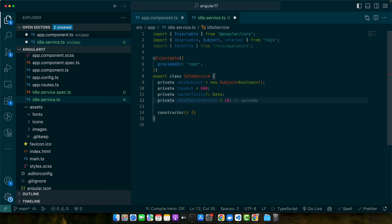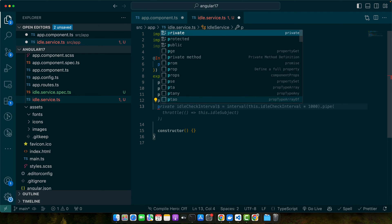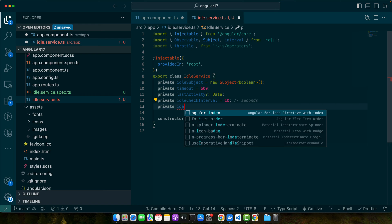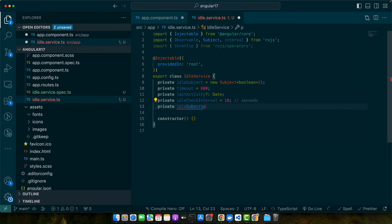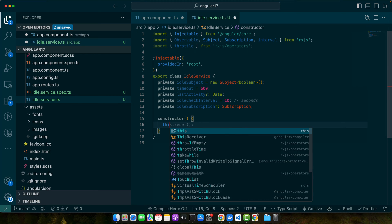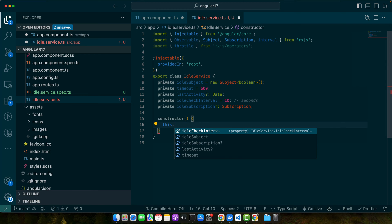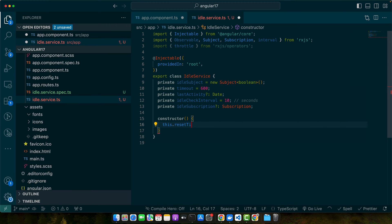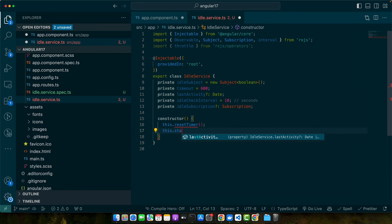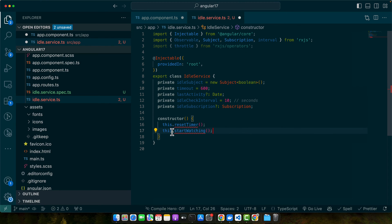Now add private idleCheckInterval equals 10. This is the interval to check for idleness in seconds. Next we have a private idleSubscription. In the constructor I'm going to call two functions: reset timer and this.startWatching that we'll define shortly.